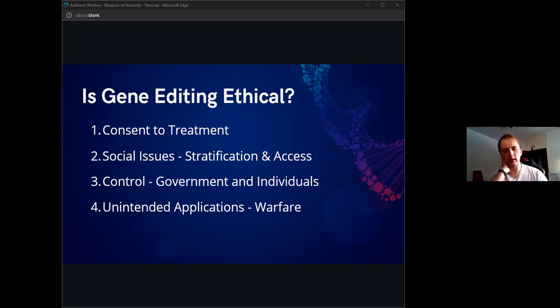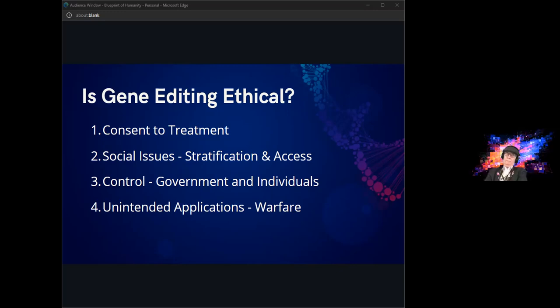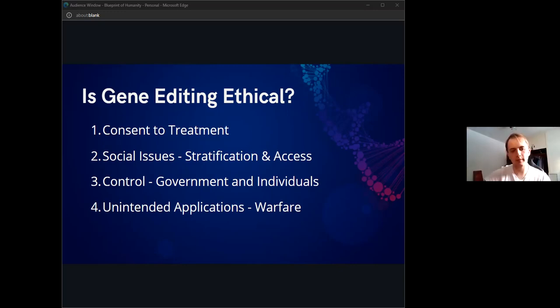We also should consider unintended applications such as biological warfare, because naturally as we advance this technology for clinical applications, we're also going to be improving the technology for rather nefarious purposes, which could obviously be rather bad for humanity if it ever got into the wrong hands.